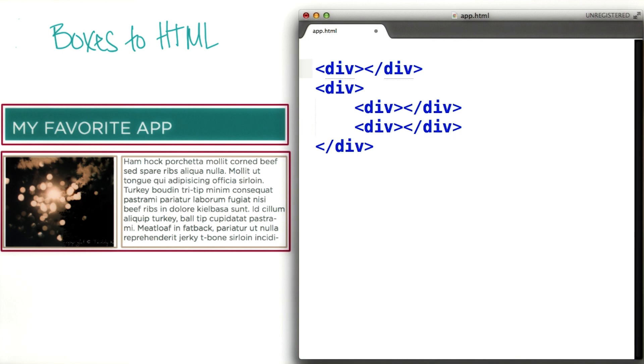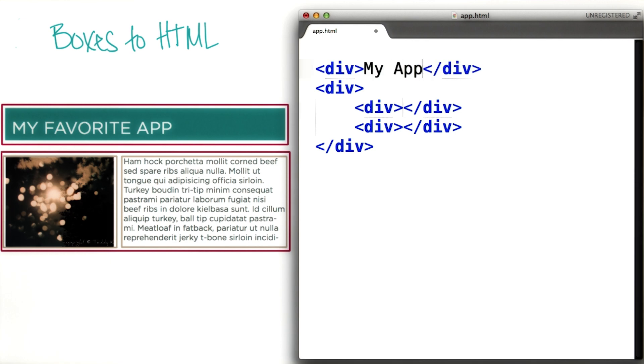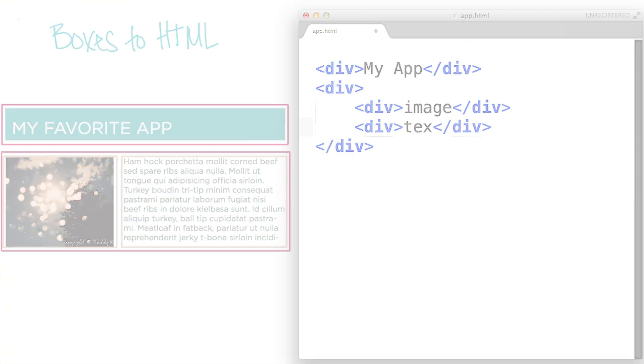Now let's add some placeholder content so that we remember which boxes each of our tags refer to. So our first one is for our title, which is my app. And then we have our image and our text.